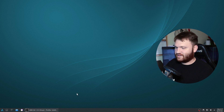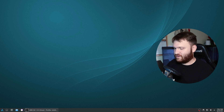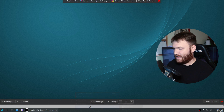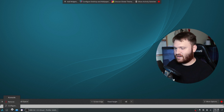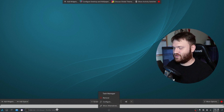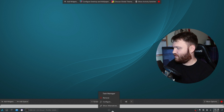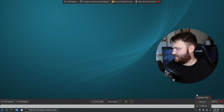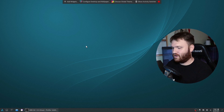Let's take a look at the general aesthetics. This is what it looked like right out of the gate. If I right-click and go to Edit Panel, we can see what they're using: the base application menu, task manager to manage the applications you currently have open, and then just the basics - digital clock and system tray. So nothing too crazy going on.